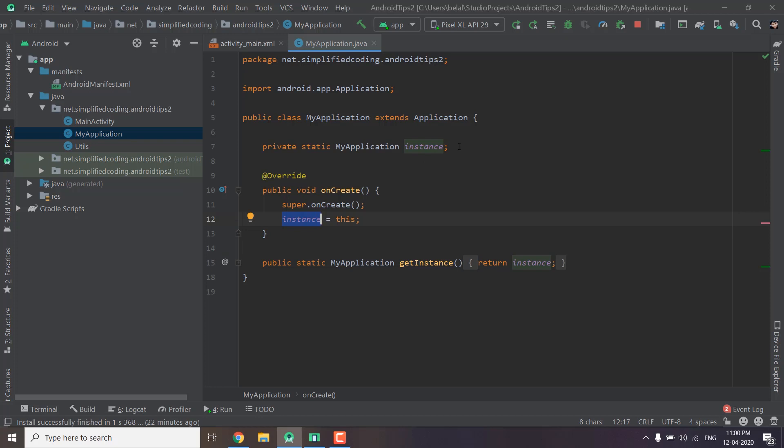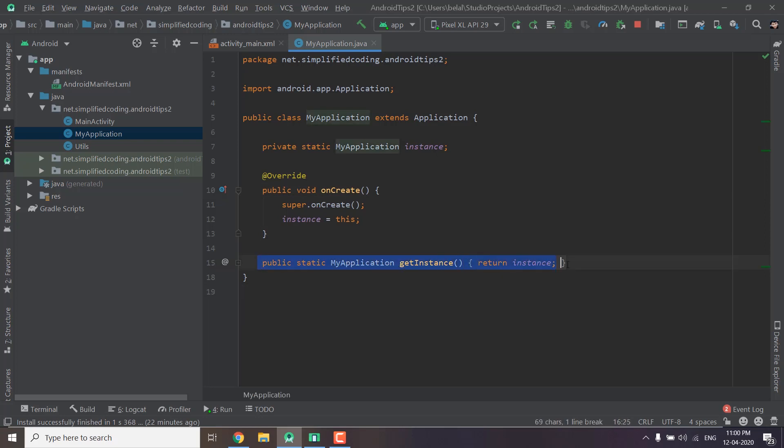Now the life cycle of this instance is the whole life cycle of your application. Now I created a getter to get this instance. So we can directly access this getInstance method to get the MyApplication instance.